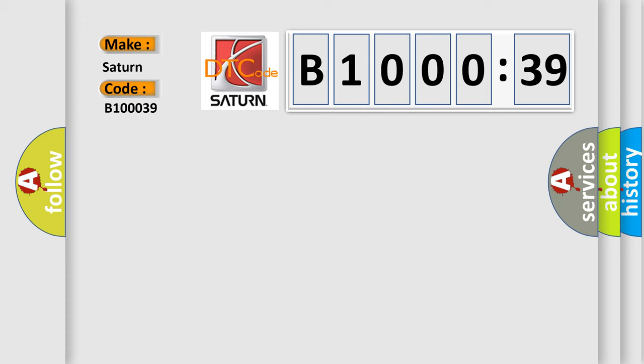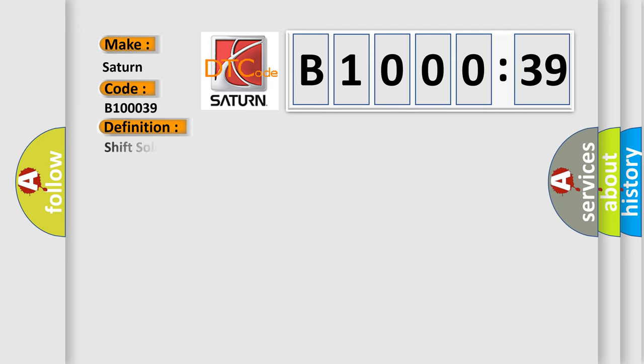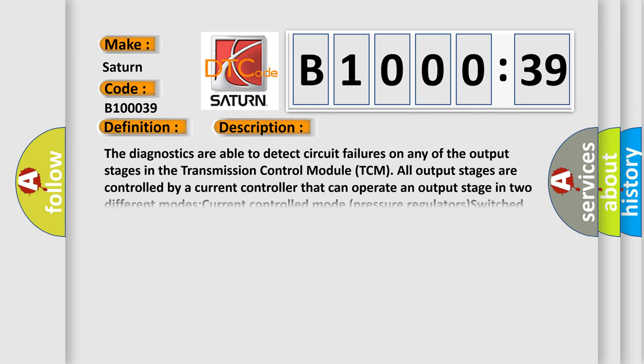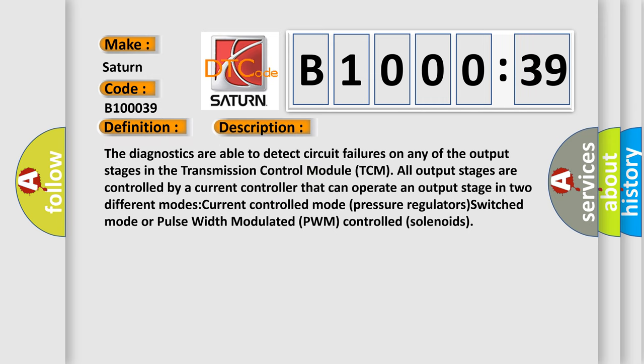The basic definition is shift solenoid control circuit range or performance. This is a short description of this DTC code. The diagnostics are able to detect circuit failures on any of the output stages in the transmission control module TCM. All output stages are controlled by a current controller that can operate an output stage in two different modes: current controlled mode pressure regulators, switched mode, or pulse width modulated PWM controlled solenoids.